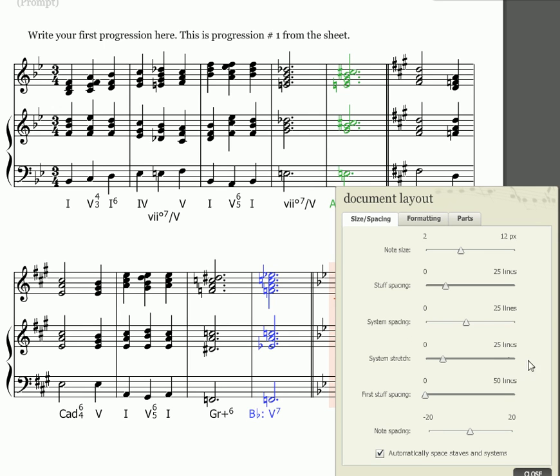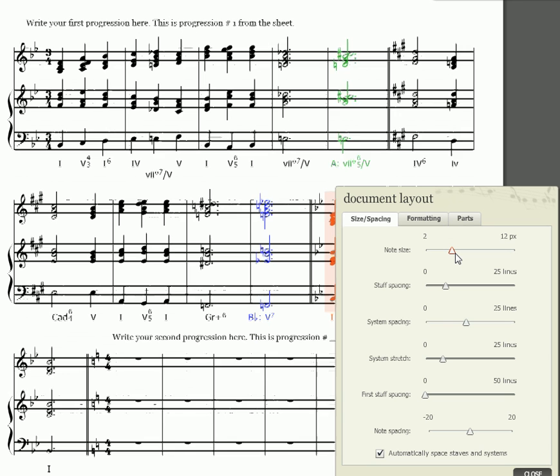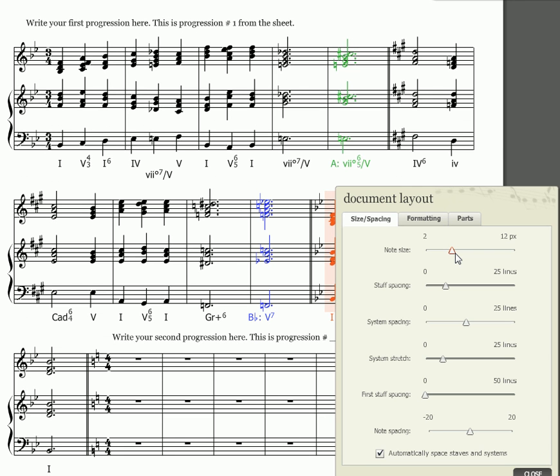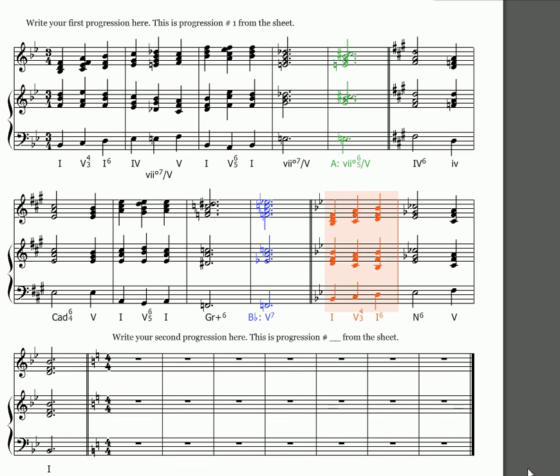The other thing I can do is go up to the view menu and choose document layout and you'll get a box that looks like this. I can change the note size from six points to five points and you'll see that puts everything a little smaller and a little closer together.